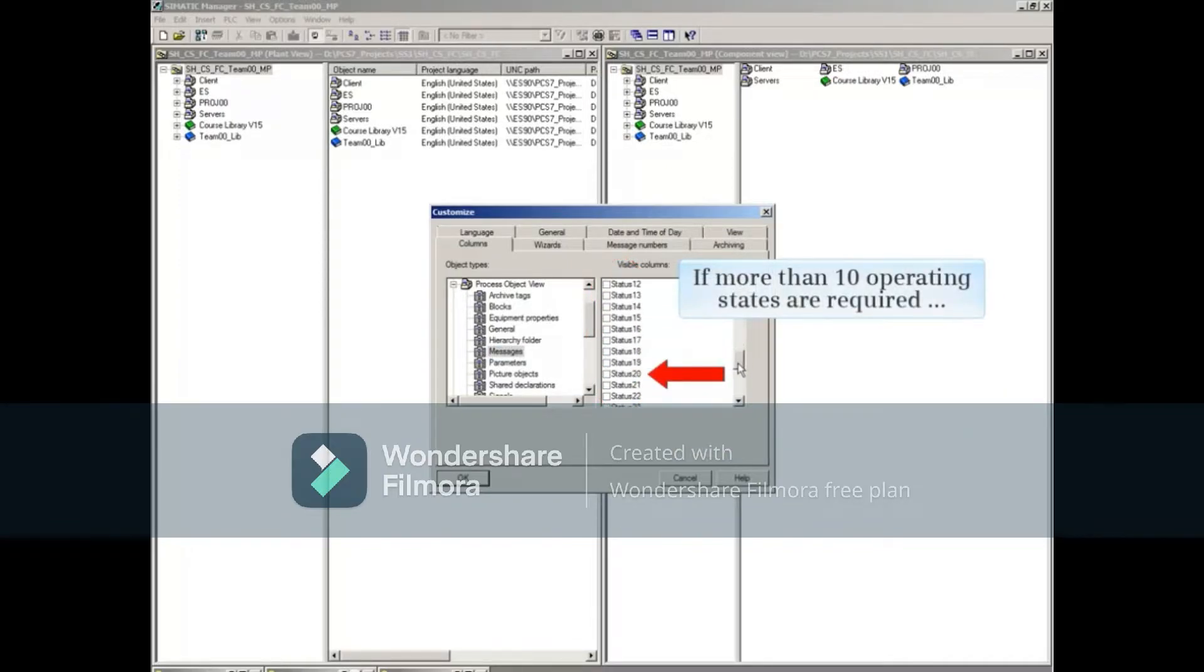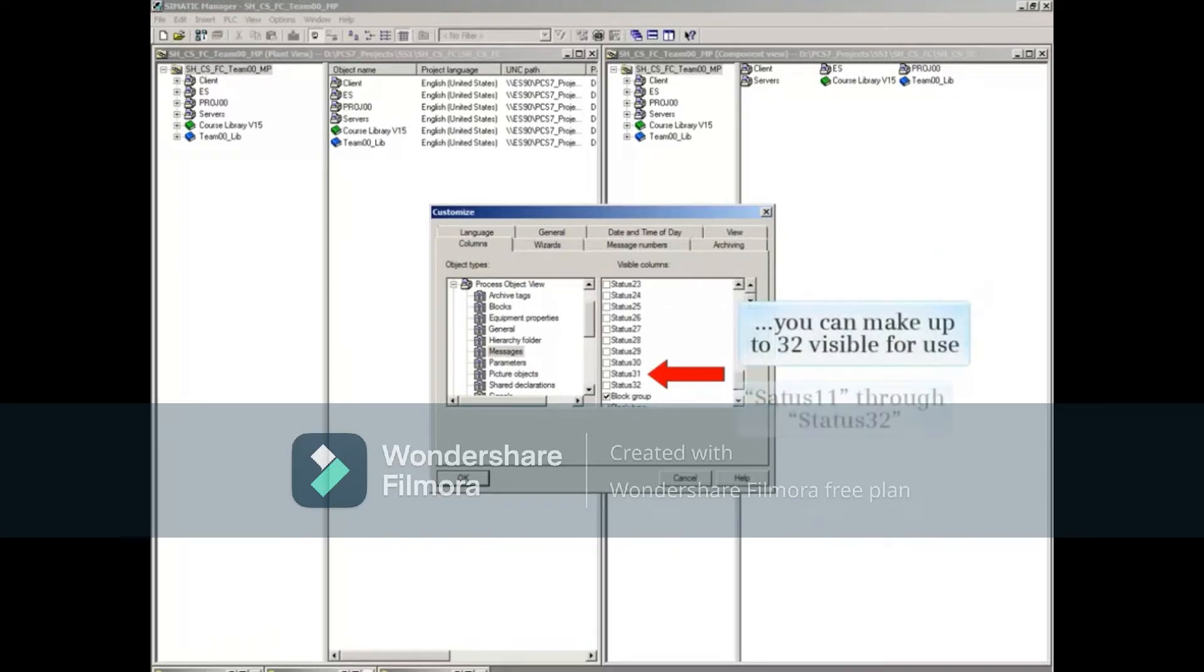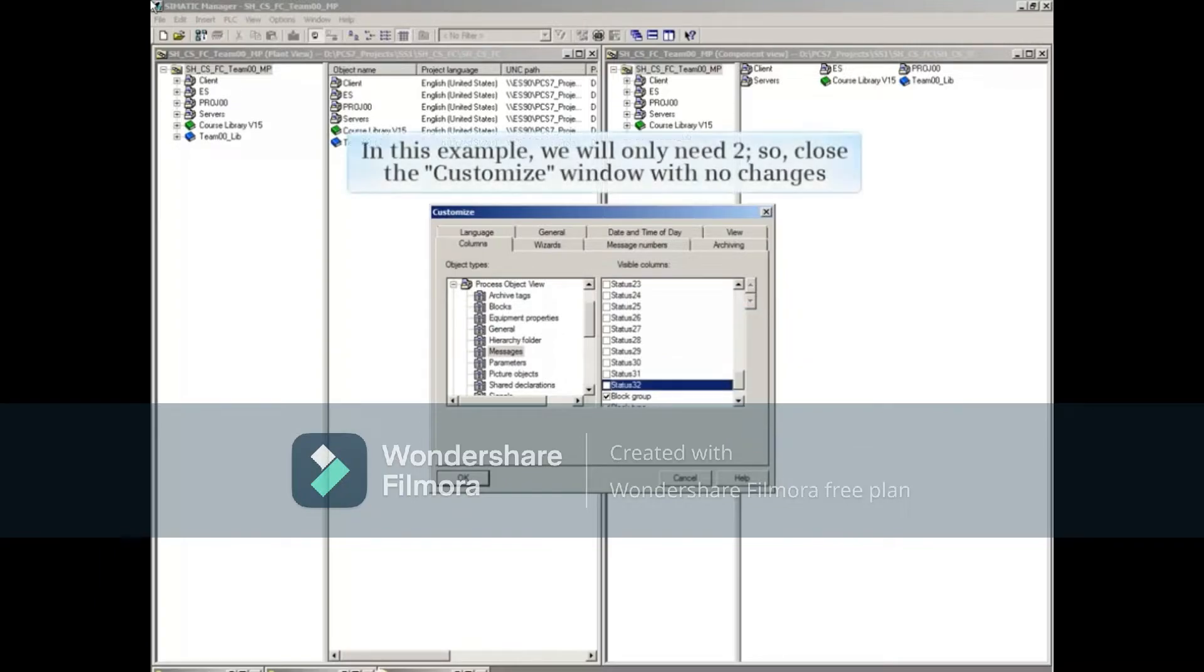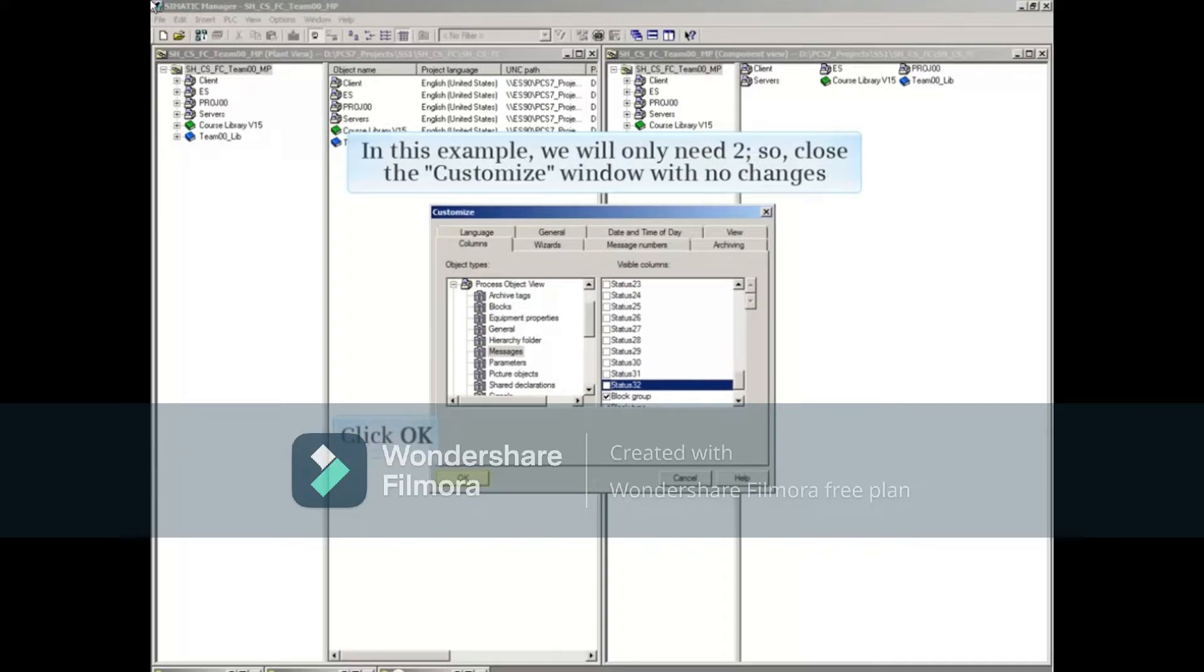If more than 10 operating states are required, you can make up to 32 visible for use. In this example, we'll only need two, so we can just close the Customize window with no changes.